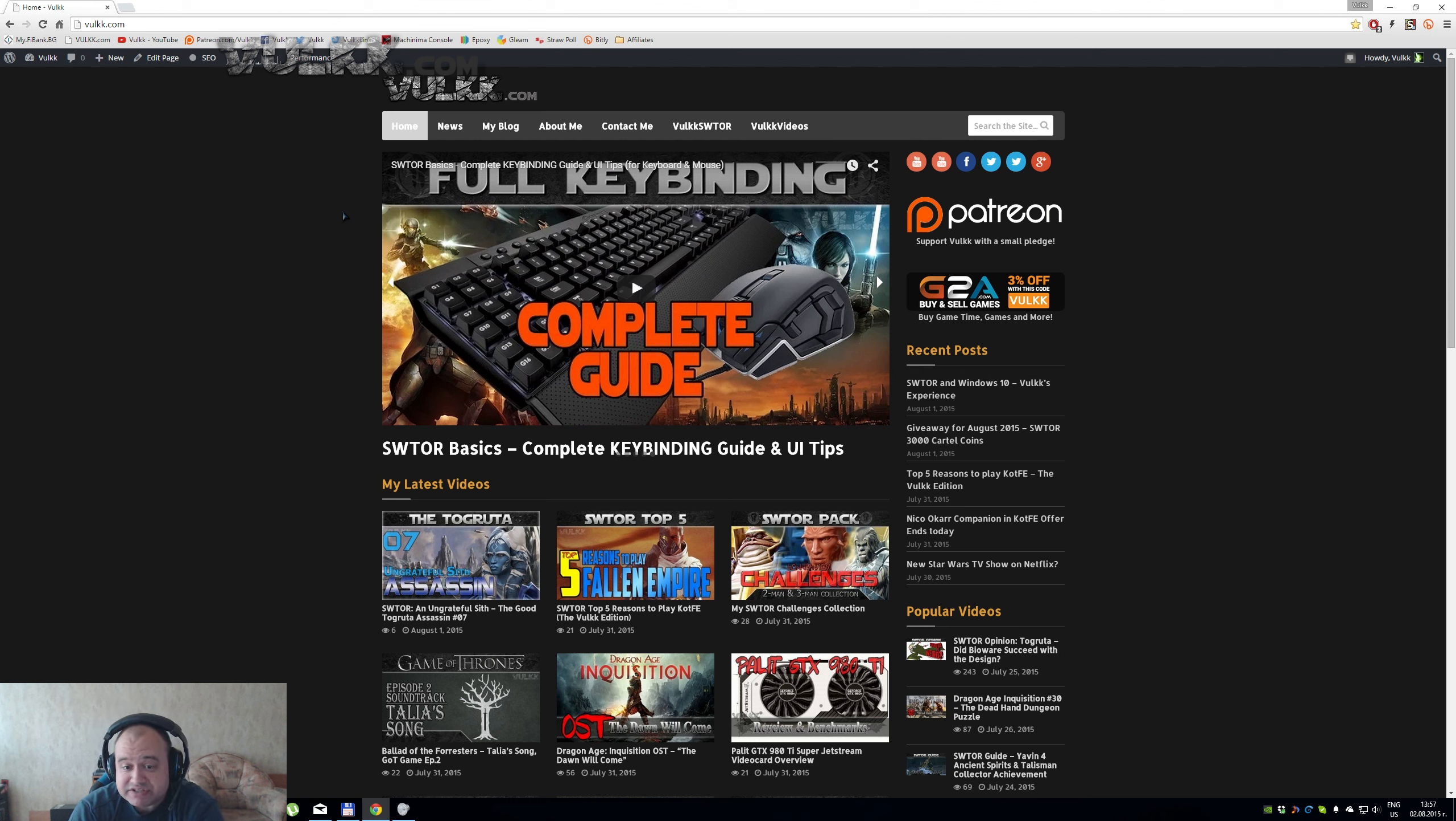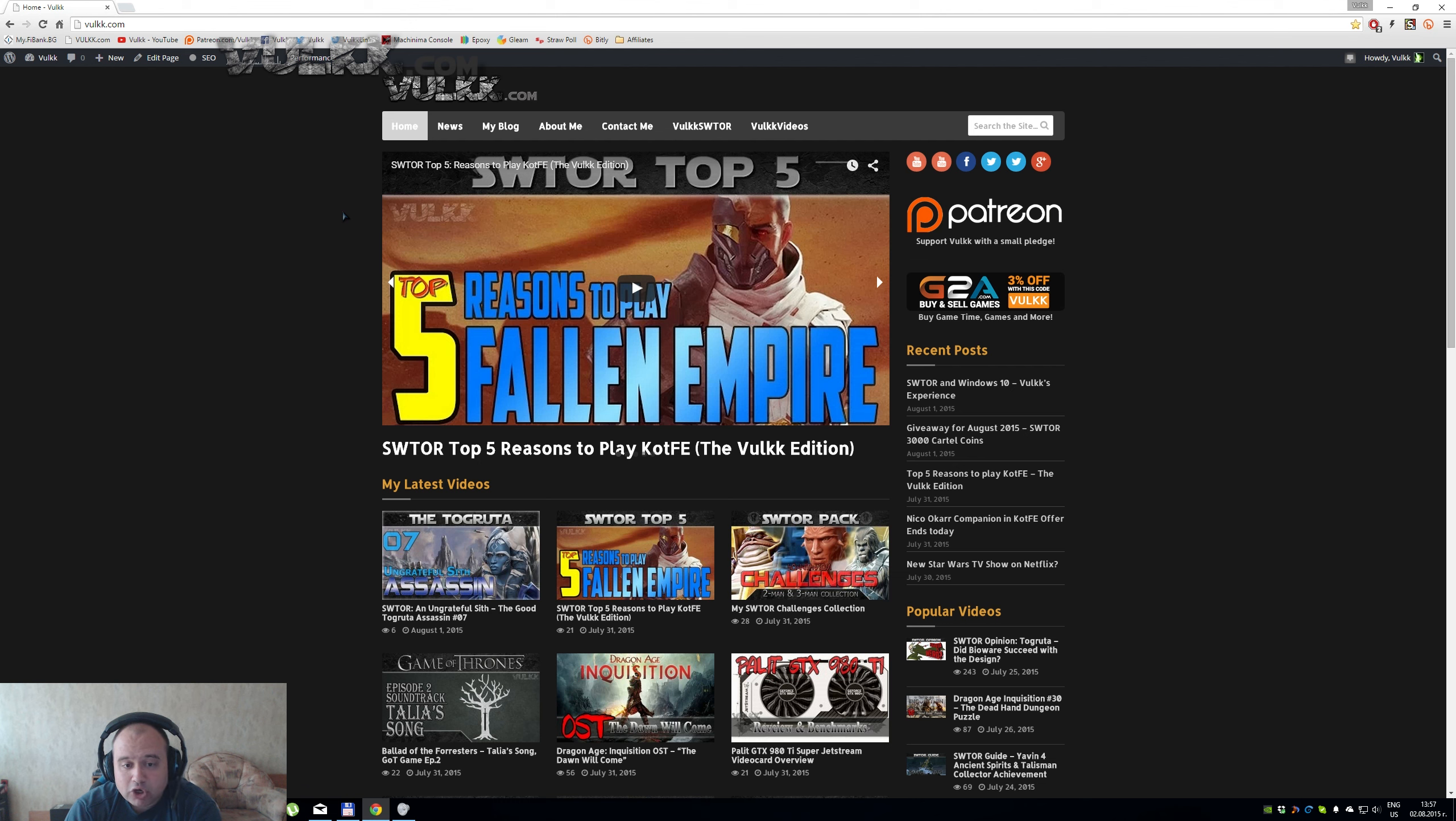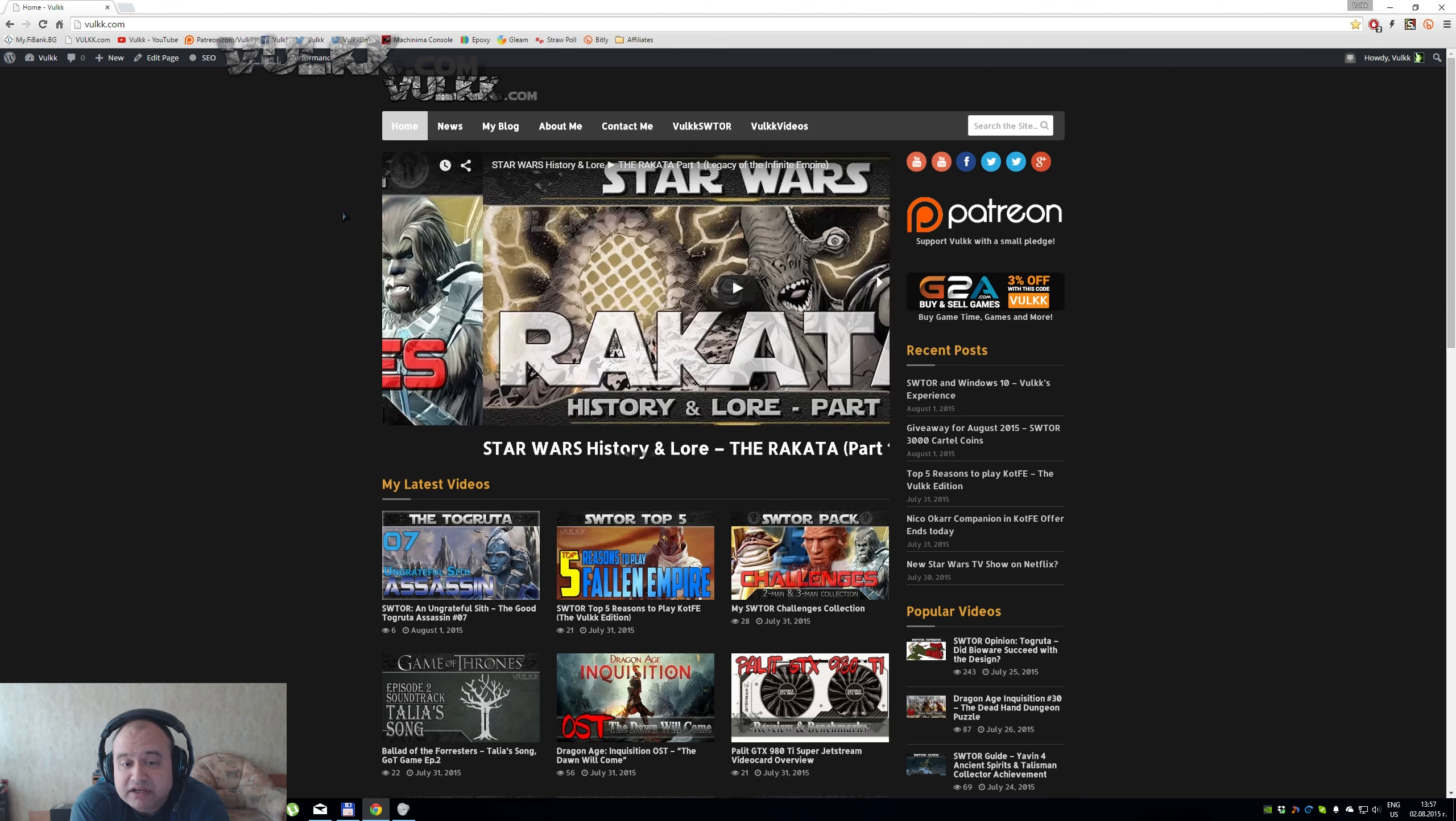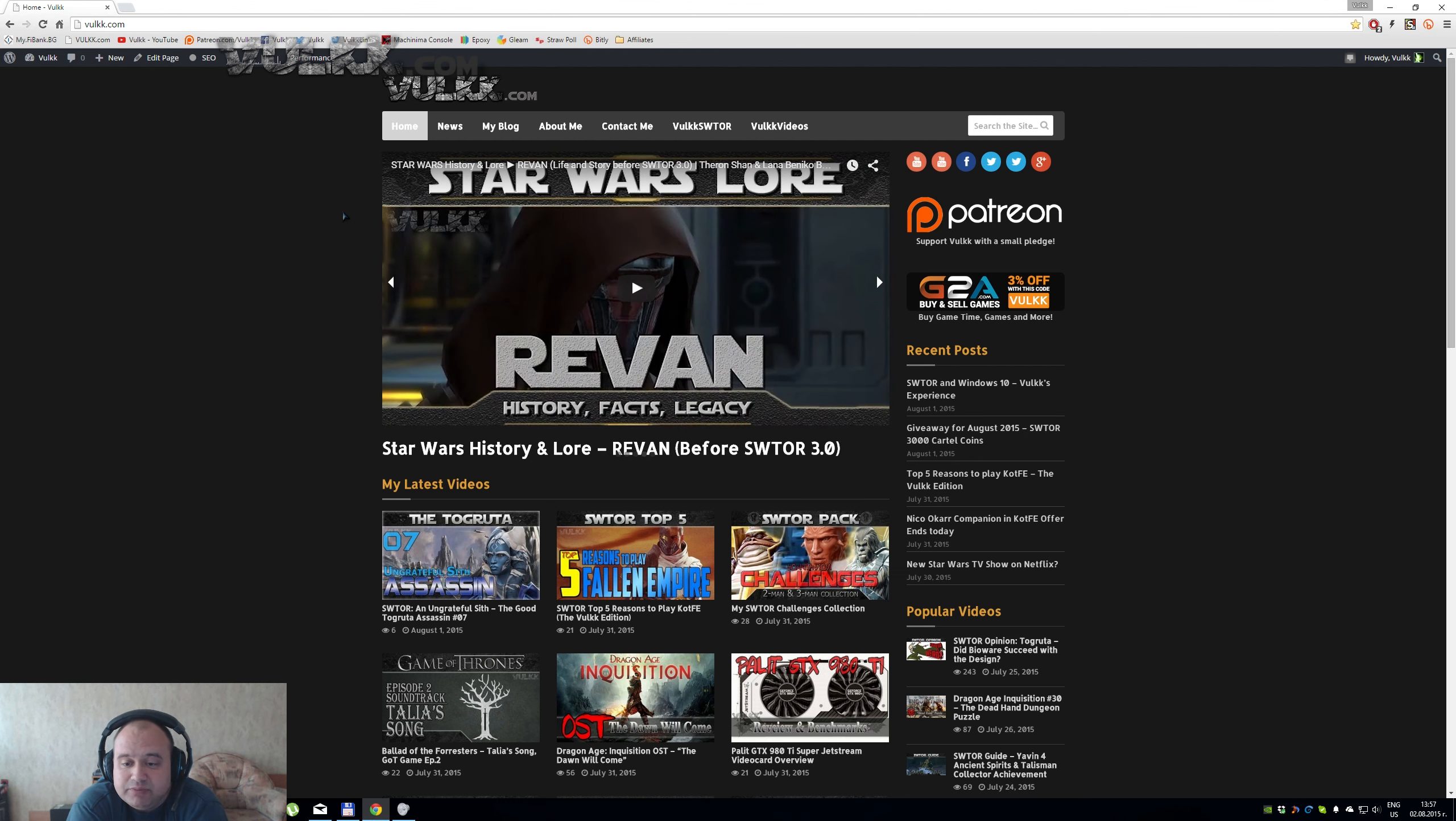My blog is similar to the news section—I will show you the separate pages in a moment. The difference is the news I'm posting are in three different categories: Star Wars The Old Republic, Star Wars in general, and Vulk personal. My blog is similar to the news except that the amount of text per article is a lot longer and it's more editorial. There are some things that I cannot explain in a video, or some things that really don't deserve to have a video, especially on my channel because they will be out of place, but still I want to share them. A good example would be the very latest post that you see here: SWTOR and Windows 10 Vulk's Experience.